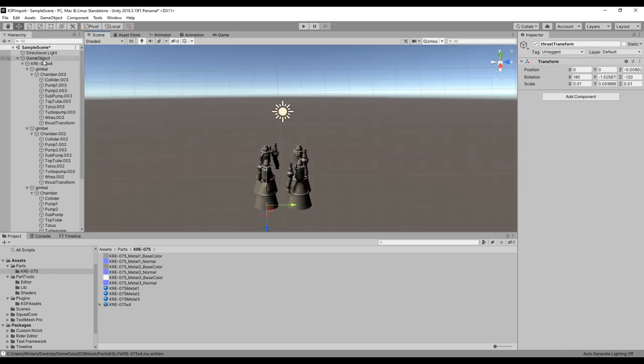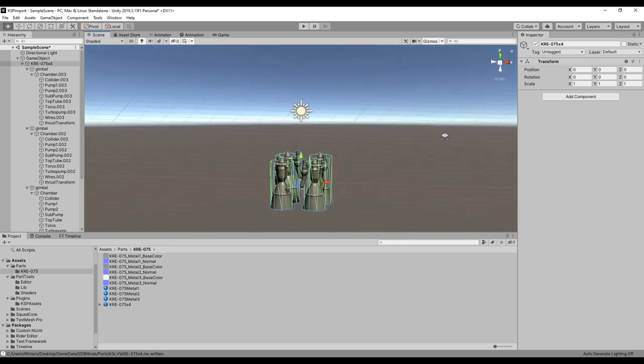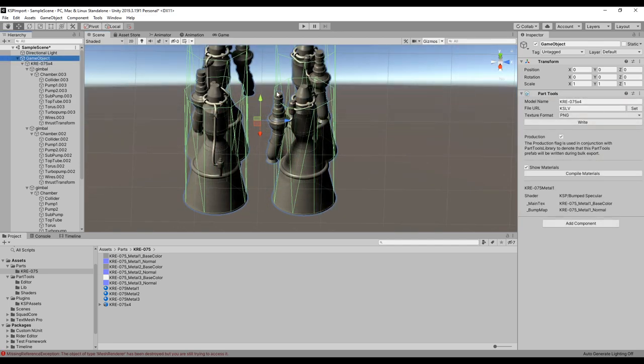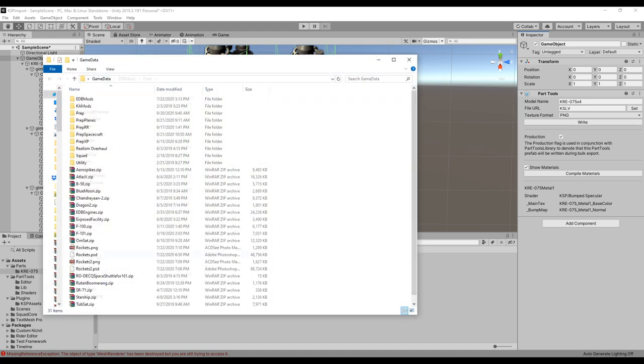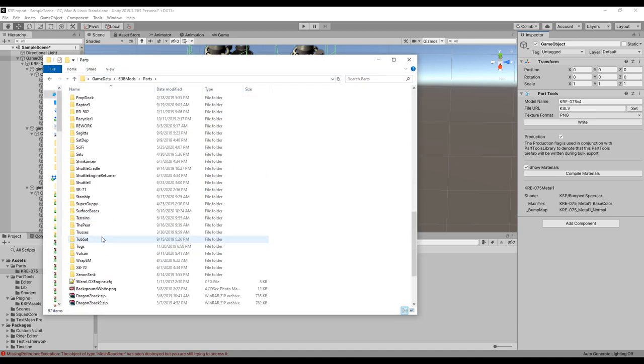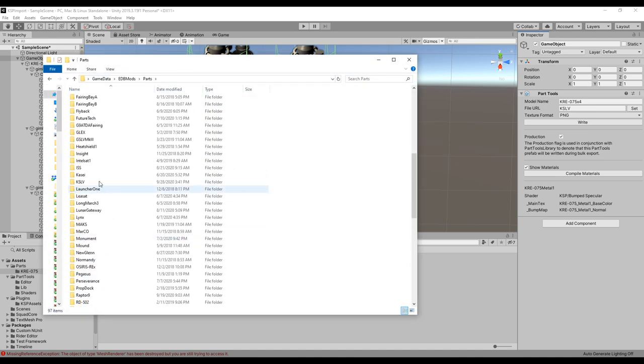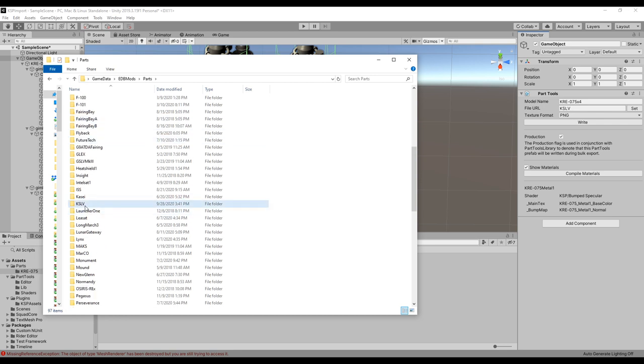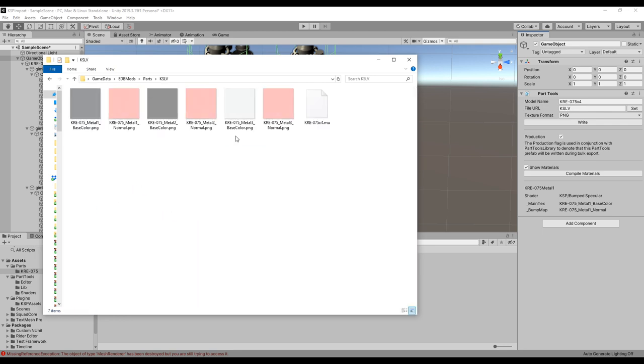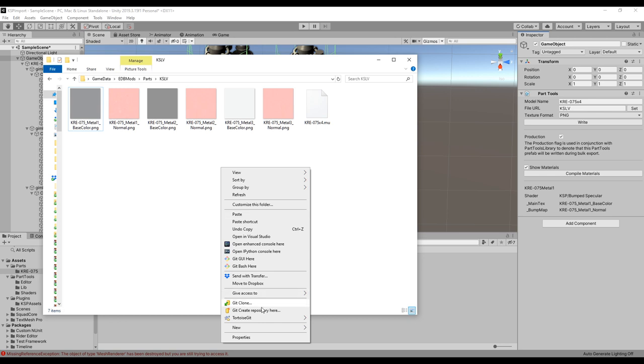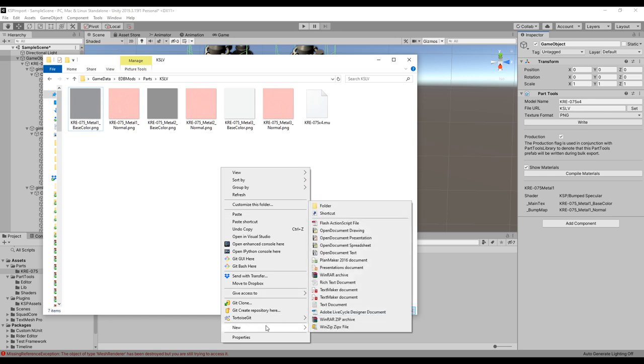Now they each have a collider on them. And now we can bring back the gimbals. I'm gonna once again pair them up with the correct chambers. So now they're all matched with the right gimbals and thrust transforms. And they have colliders. I don't know if they look right, but we'll find out. Now write. It's written to the folder that I told it to write to. So if I look at kslv, we will see the .mu file, which is the model file, and then the normal map and color map or texture for the three different materials. And now we're going to have to create some text files.